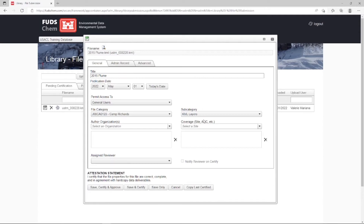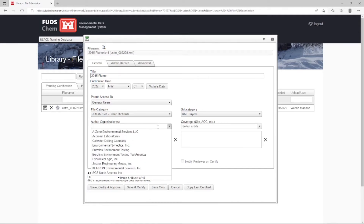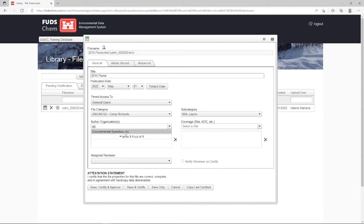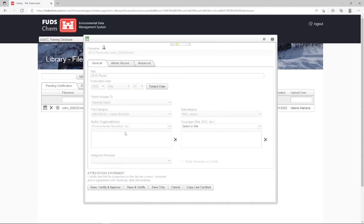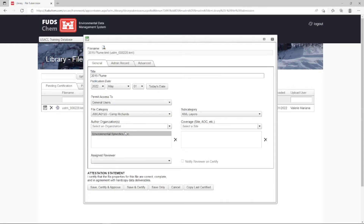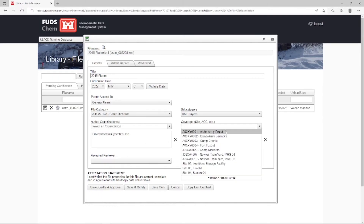Author organization is whoever created the file — in this case, Environmental Synecdox. You can select the name from the drop-down or start typing to find it. If the author you need is not available, send us a request and we can add it. Coverage is also the project site — in this case, Camp Richards.